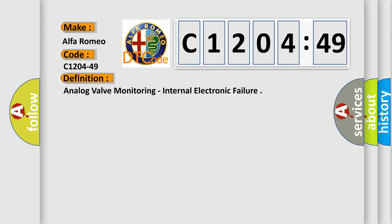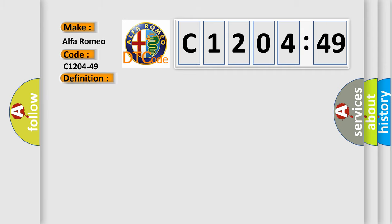Car manufacturer Alfa Romeo. The basic definition is: analog valve monitoring, internal electronic failure.